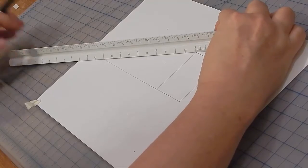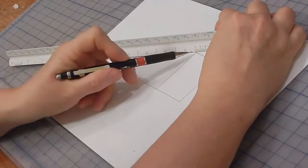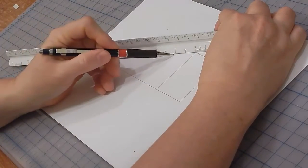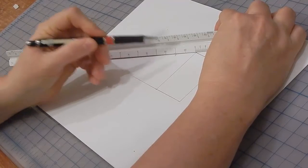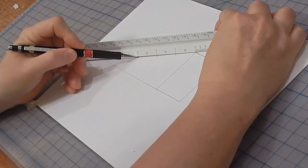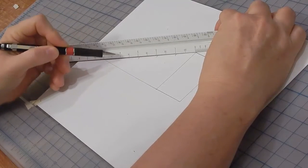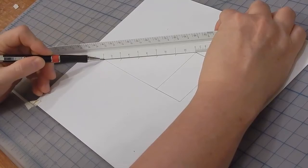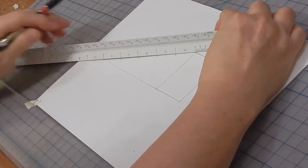I have the zero here, and then I'll mark off one, two, three, four, and five.